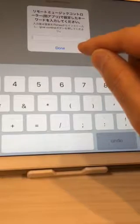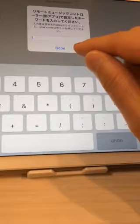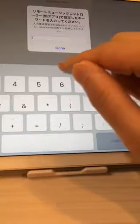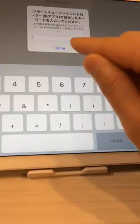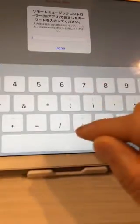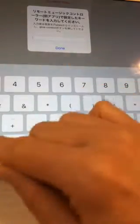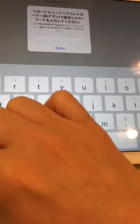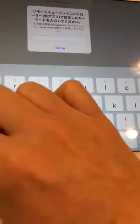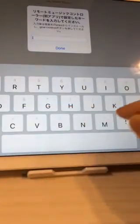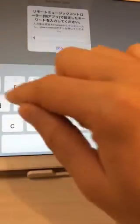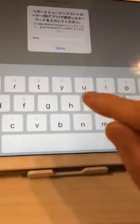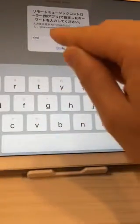After you start the Remote Music Player app, you have to type the keyword here. Please input the keyword. My keyword was KWD, so let me type that.